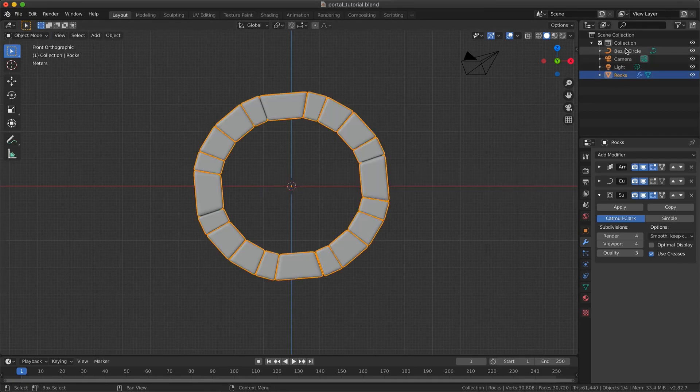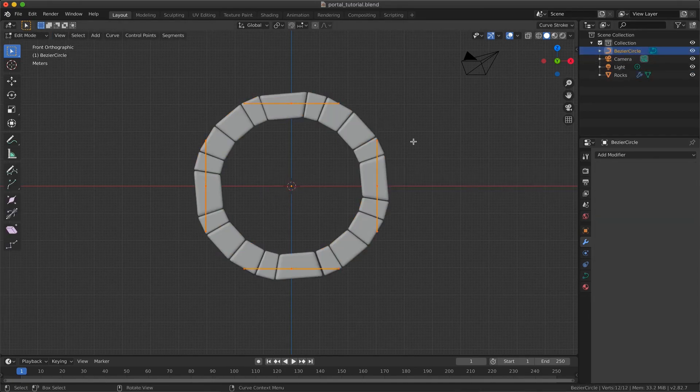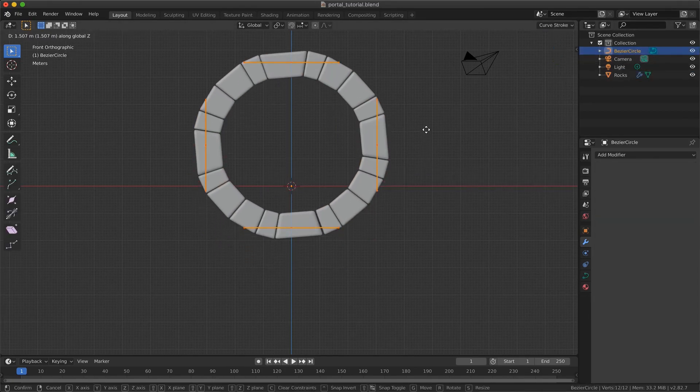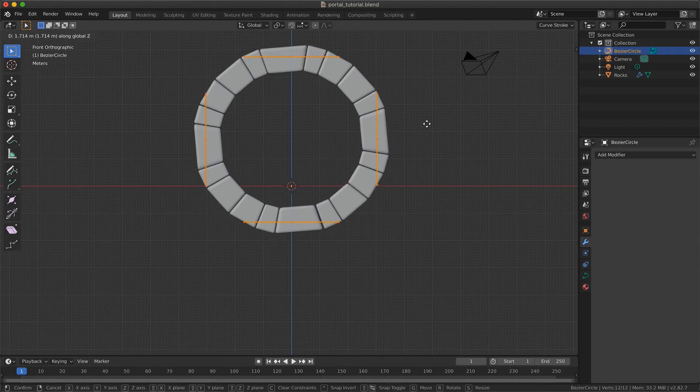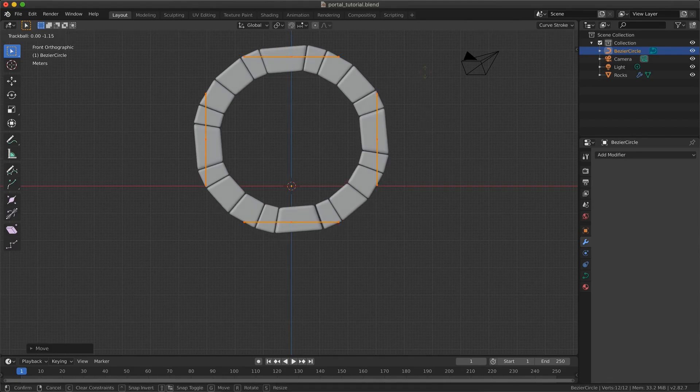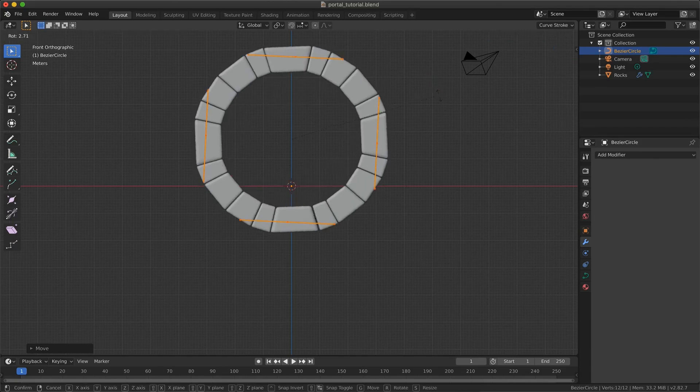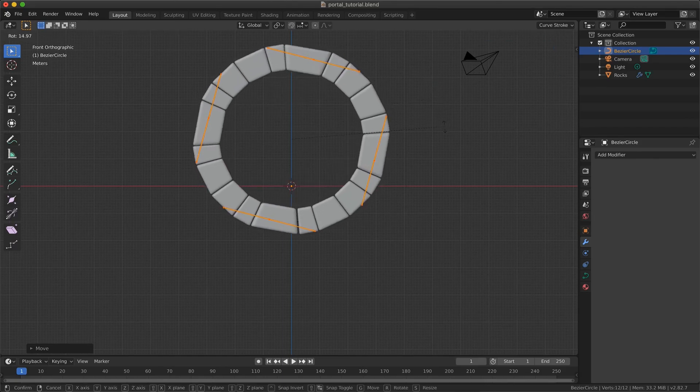Now we can make some modifications on the position and rotation. I move it a bit above the world origin because we are going to add the ground, and I want the bottom of my portal to be inside it.